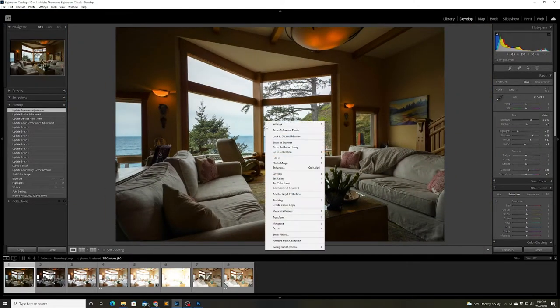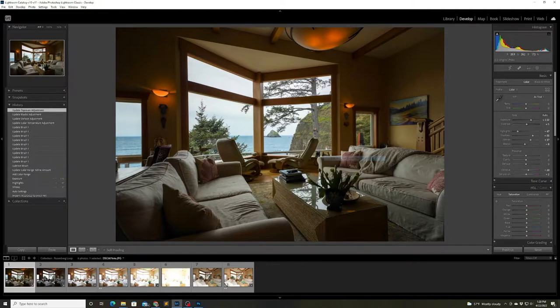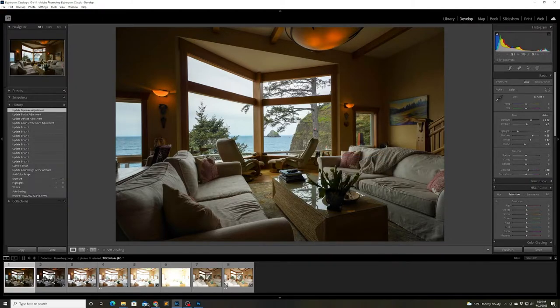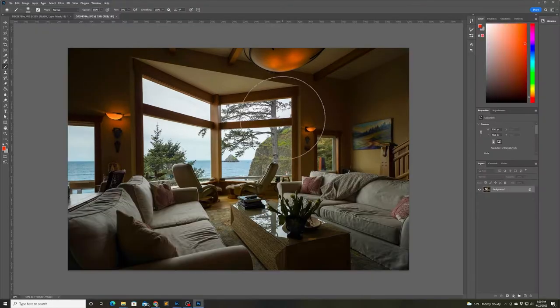Now that I'm satisfied with the ocean color I want to replace the cloudy sky with a less cloudy sky and to do that I need to bring it into Photoshop.